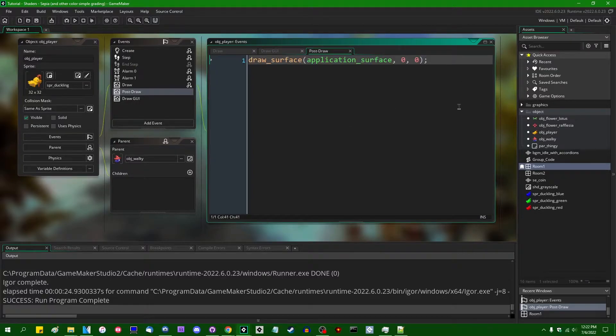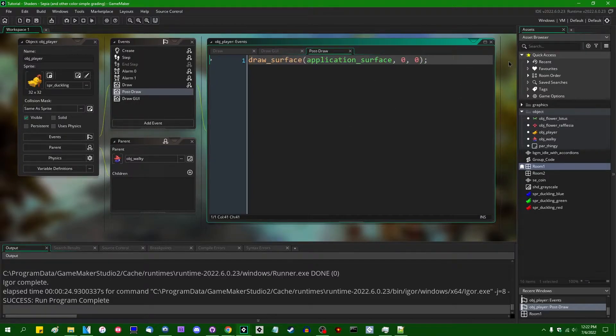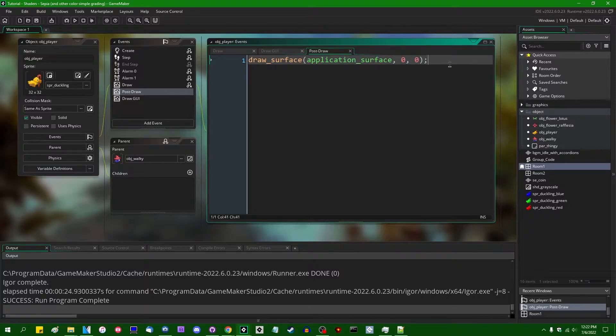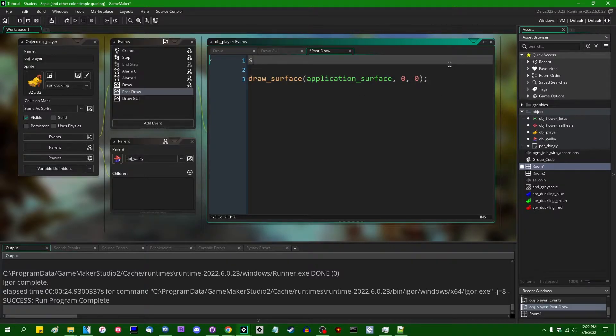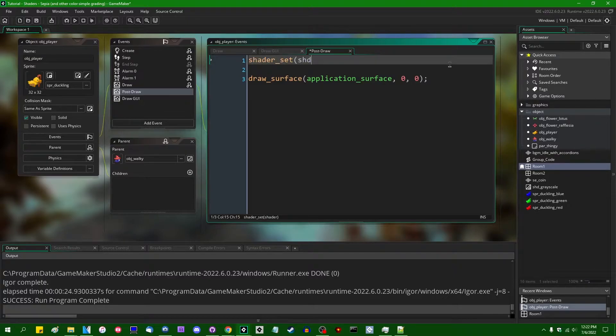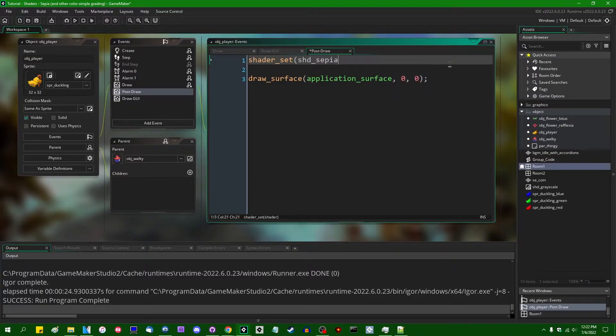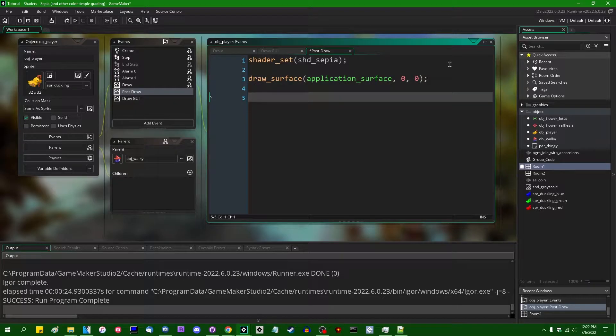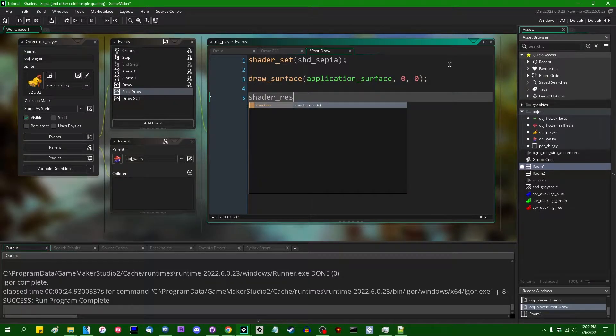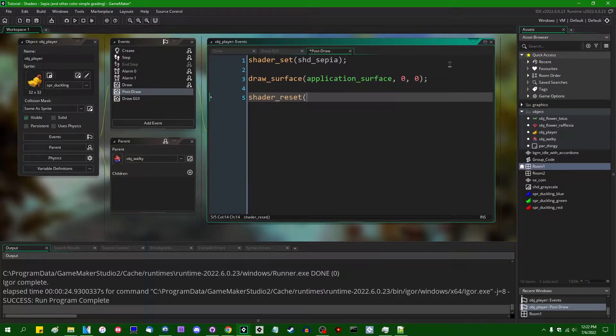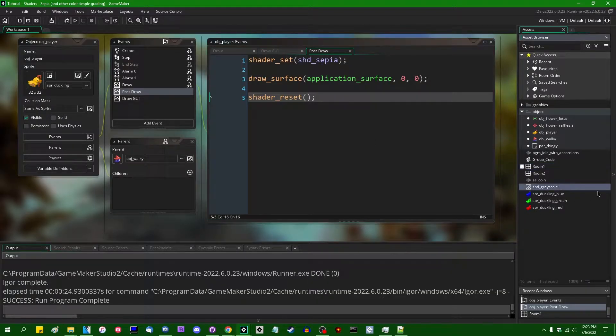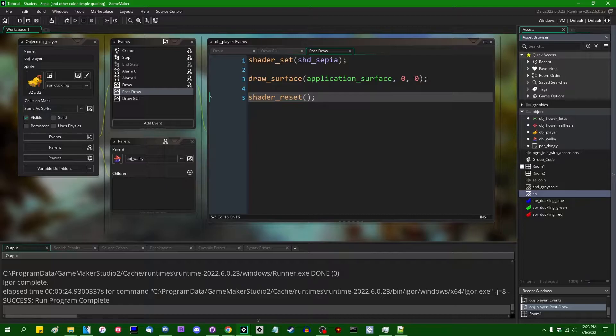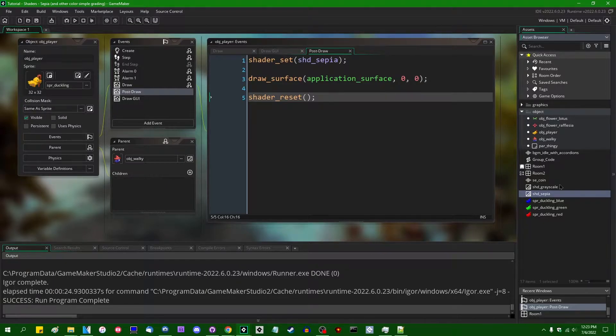I'm going to be applying these effects to basically everything in screen space. So I'm going to be drawing the application surface separately. And when I do that, I'm going to be setting a shader, shader set shd underscore sepia. And then when we're done shader reset, and we are going to go and create the shader. So let me just ctrl D duplicate the grayscale shader. We're going to be using this as a springboard shd sepia.